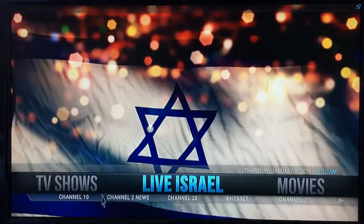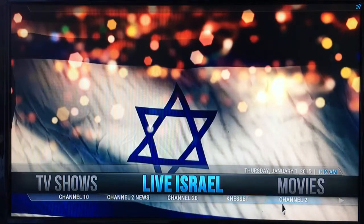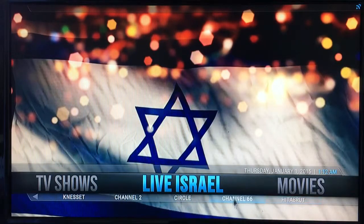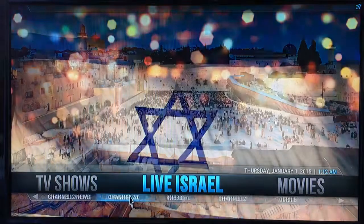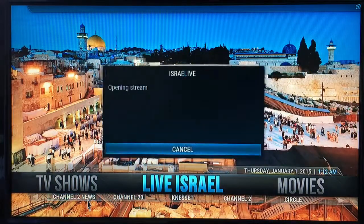To make it a bit easier, if you have favorite channels, if you scroll back you can see at the bottom there are different channels listed. So if you want to watch a particular channel, say Channel 2 News, just click on that rather than navigating through the live menu.